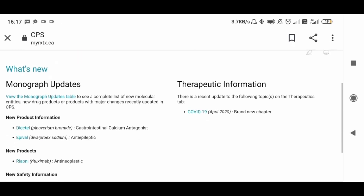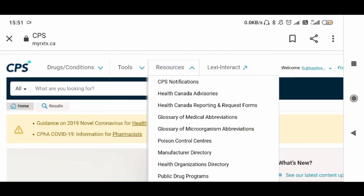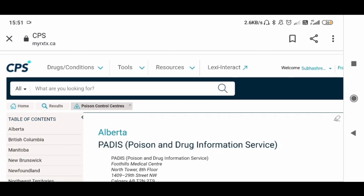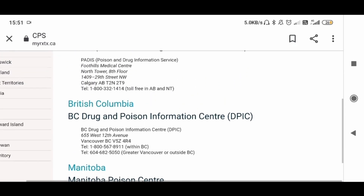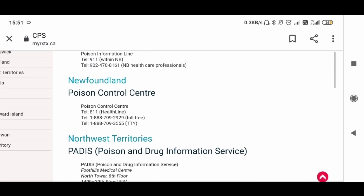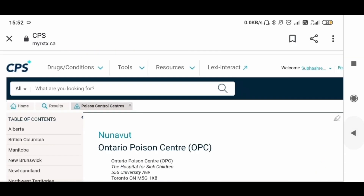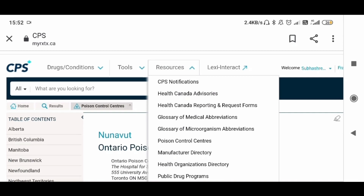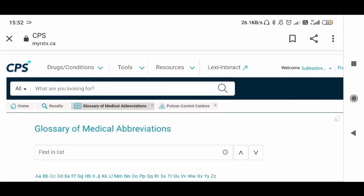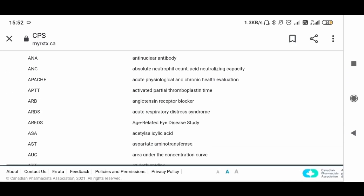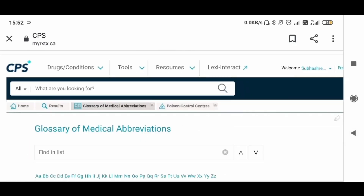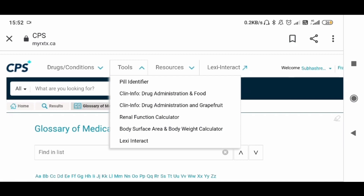These are some updates — you can click on any of them and get the information. Next is Resources — there are many resources available. For example, let's go to Poison Control Centers. There are centers listed and you will find each center's address or telephone number for every province. The same way, if you want to know about Health Canada advisories, or for example the Glossary of Medical Abbreviations, just click on it and you will find a list.